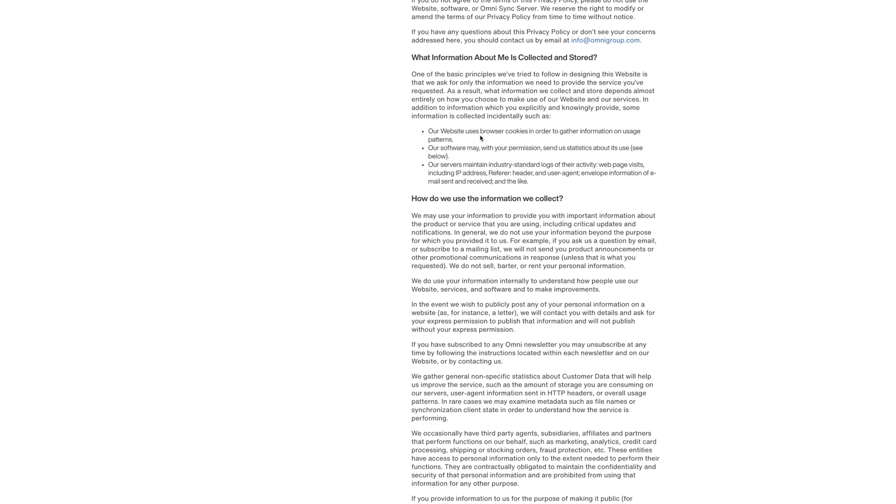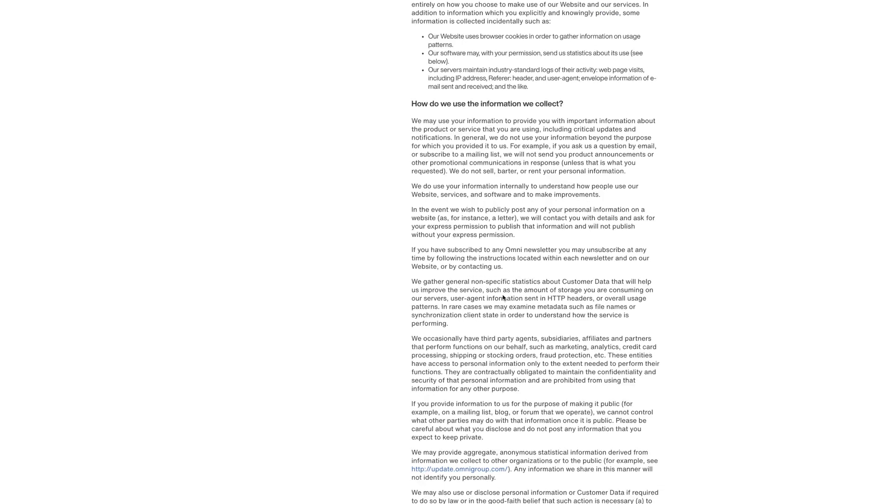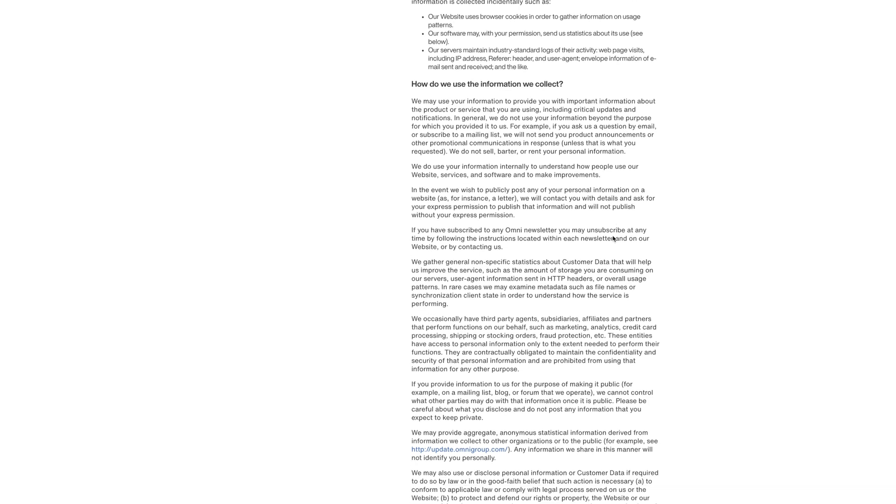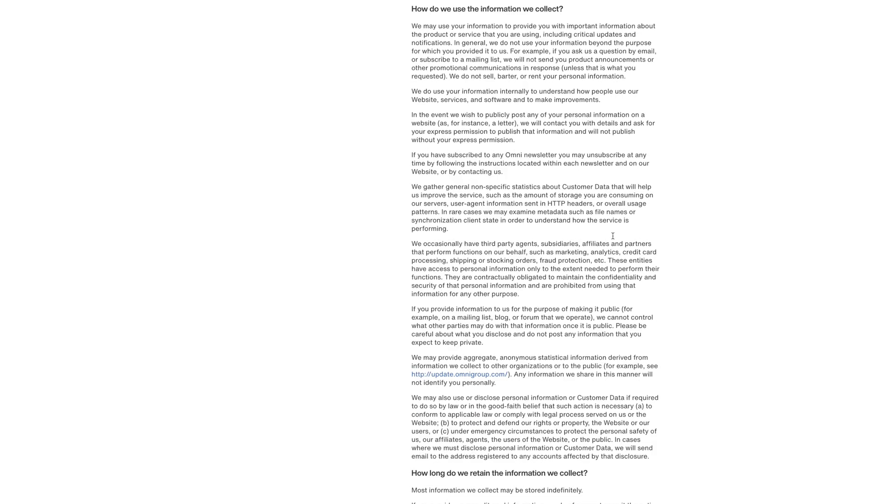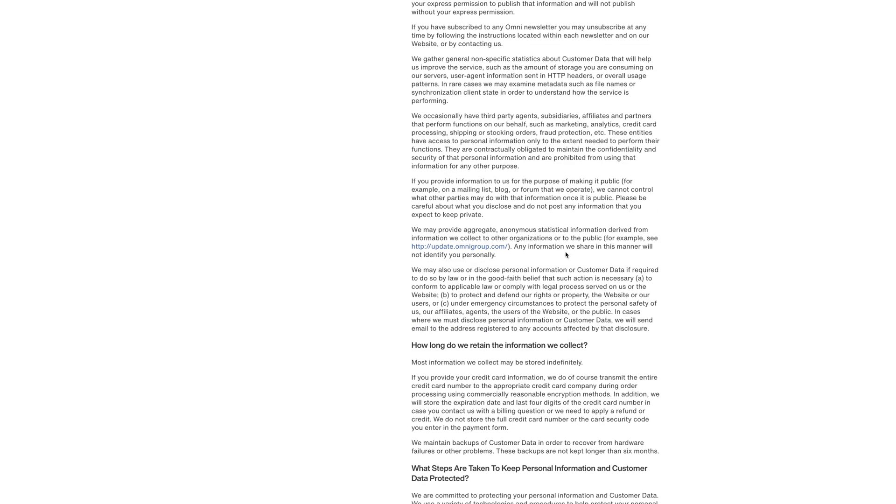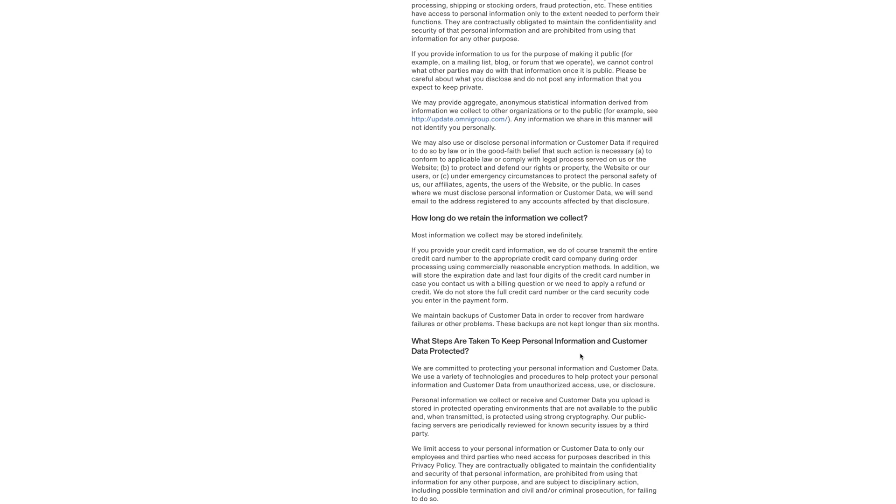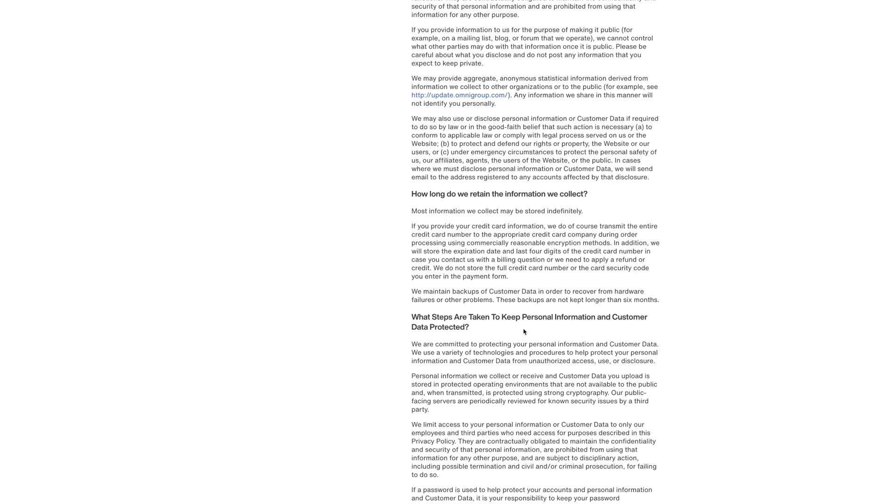How we use the information we collect. This is really important. We may use your information to provide you with important information about the product or services. We do use it internally to understand how people use the website services. In the event that we wish to publicly post any of your personal information on a website, we will contact you for the details. So, I mean, this gets pretty deep. I mean, you can see here, it's going through a lot of different information. It's even going to say how long do we collect this and what steps are taken to keep personal information and customer data protected even.